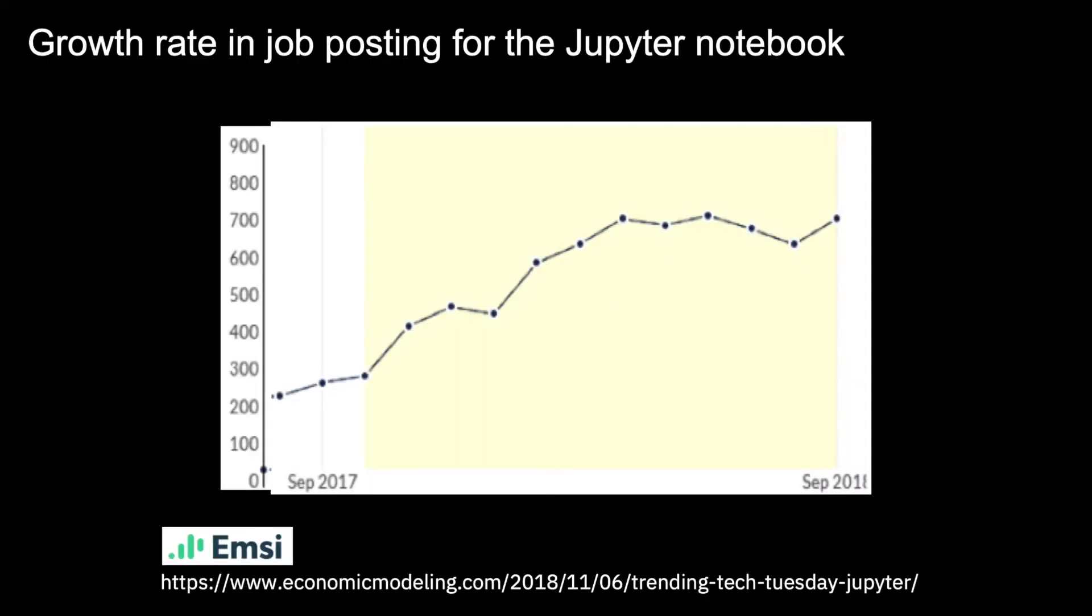According to EMSI, the Jupyter notebook had a 184% increase in job posting between September 2017 and September 2018.